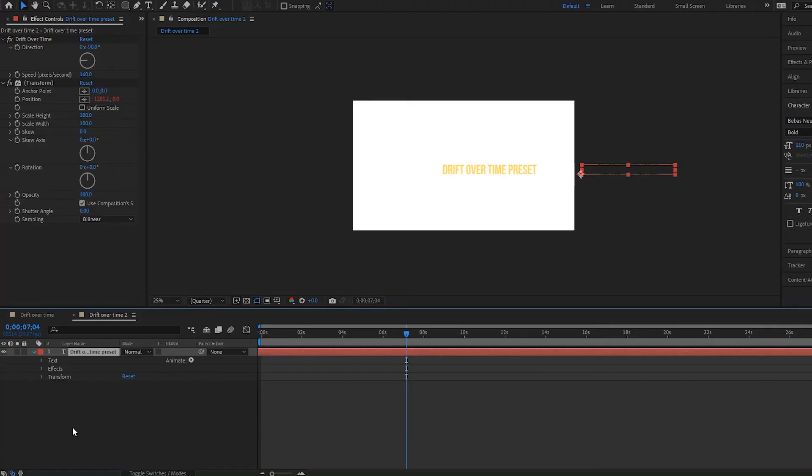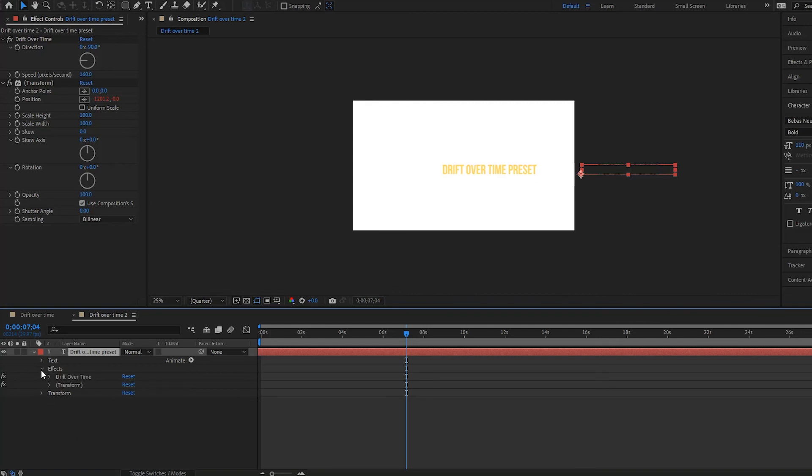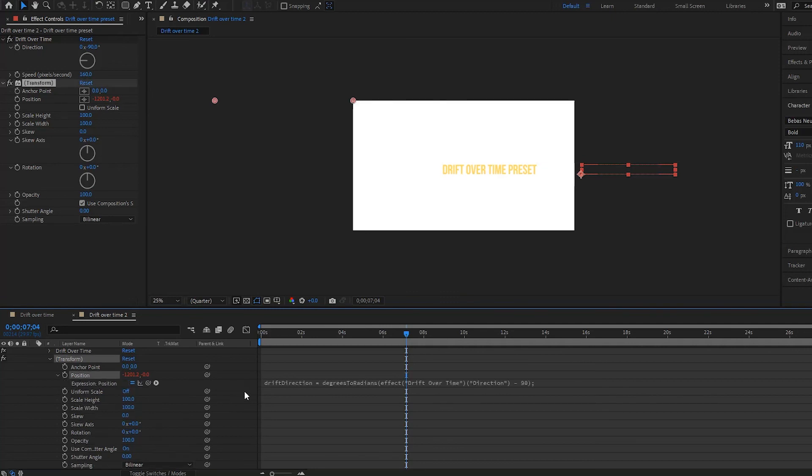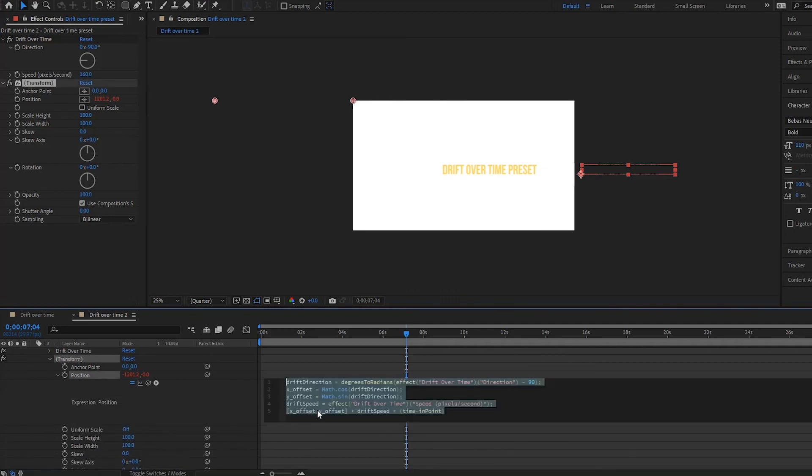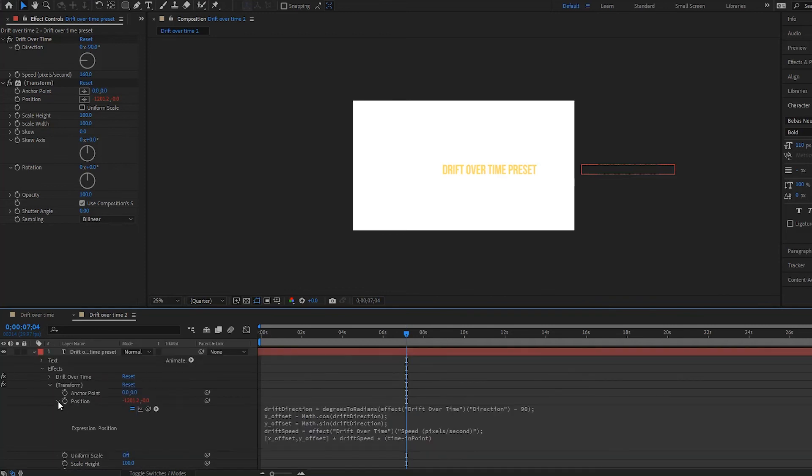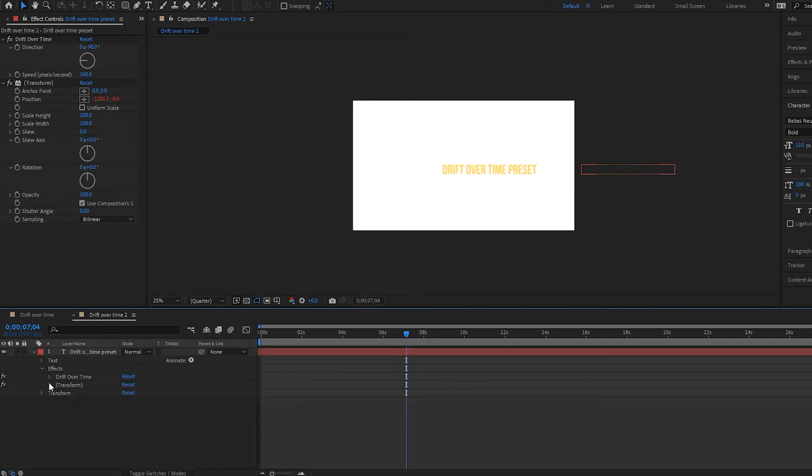Now I also wanted to show you guys where the expression is in this preset. So if we go down and we look at our text here and then we select our effects, we see it over here, the drift over time and transform. And if we open up the transform, we see that we have the expression. So if we open this up, we have this long expression, I'm going to close all this up.